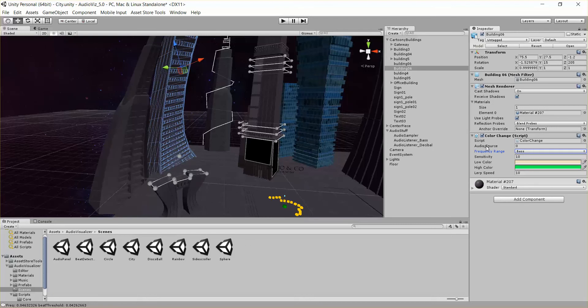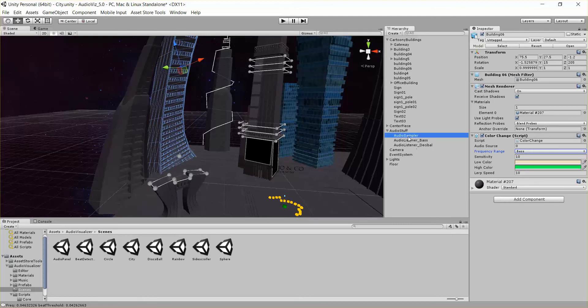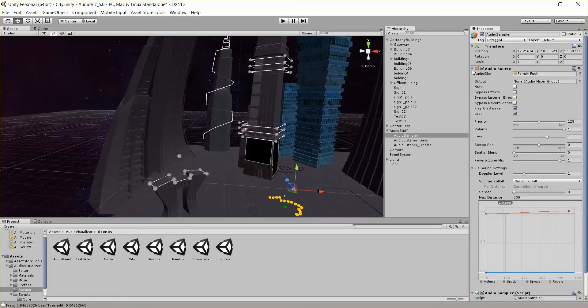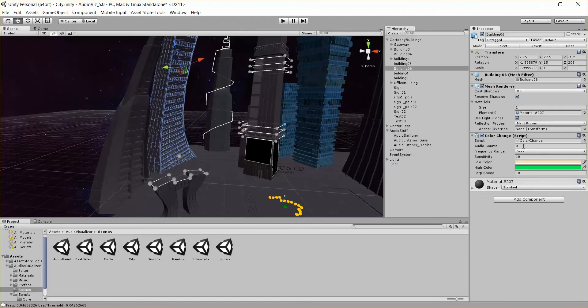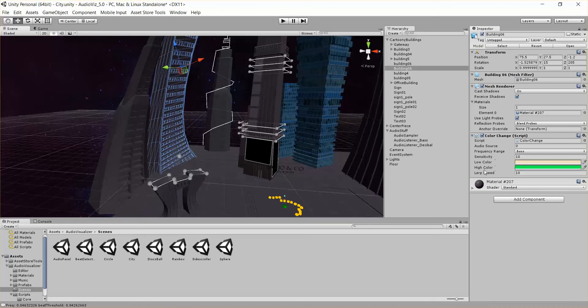And the audio source, what audio source are we listening to on our audio sampler? In this case we just have one audio source, so we're going to leave that to be zero. So that's basically it, the color change script is going to listen to a specific audio source and range, and lerp the material's color between the low and high color.